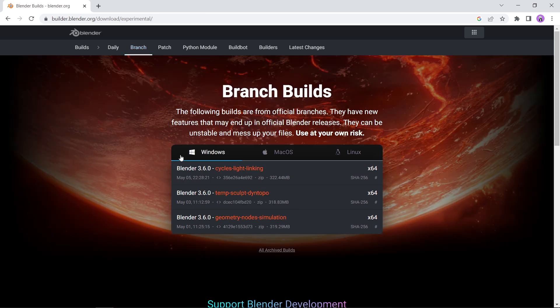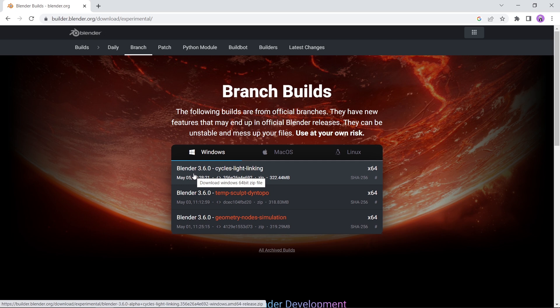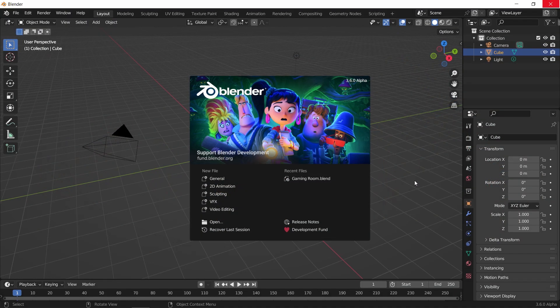But once you're there, just select it and download the file. I think there's no need to set up anything, so let's open it to see what's new here.